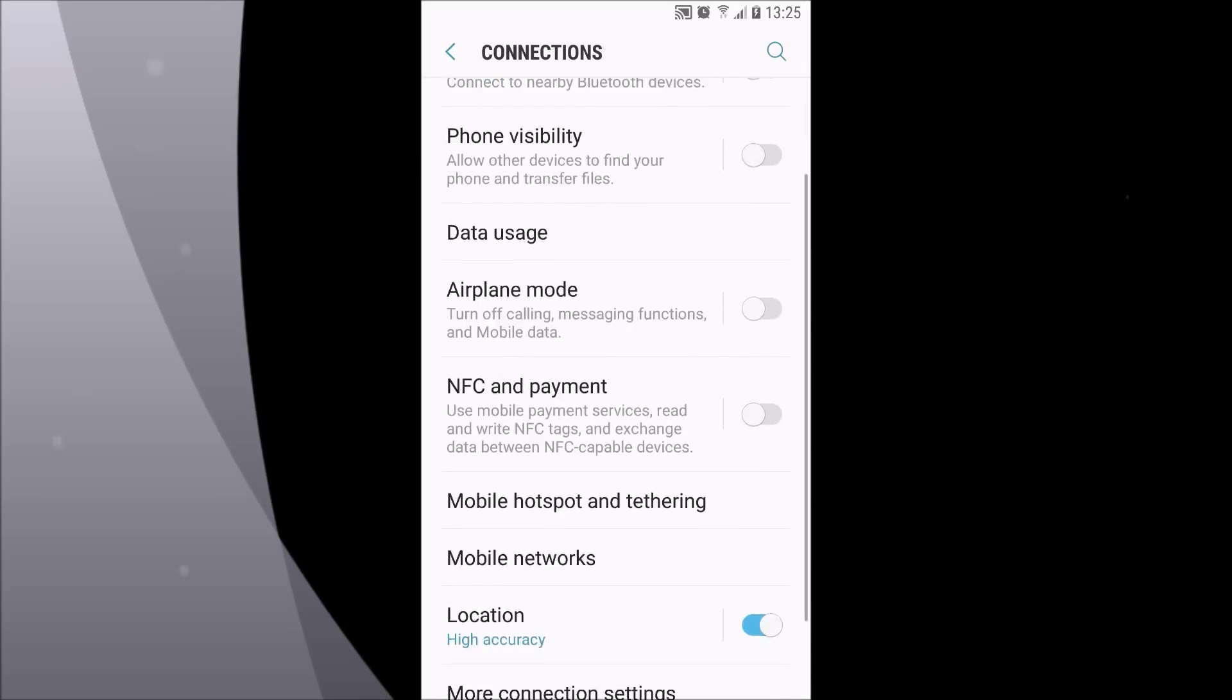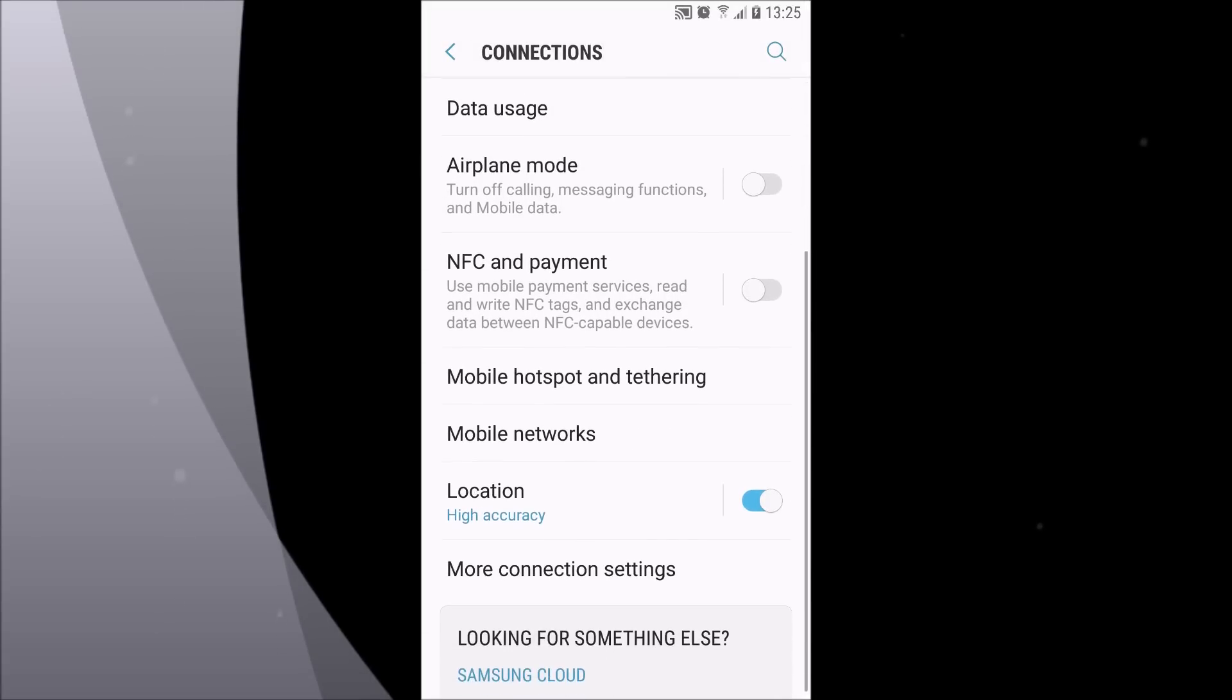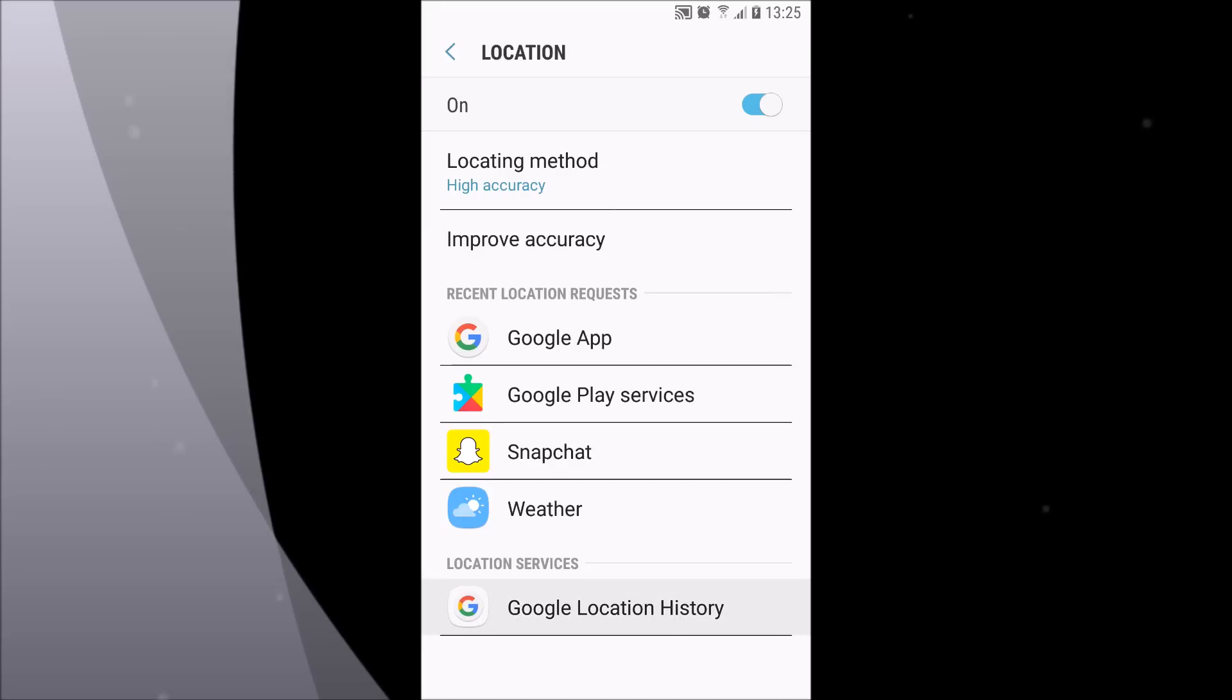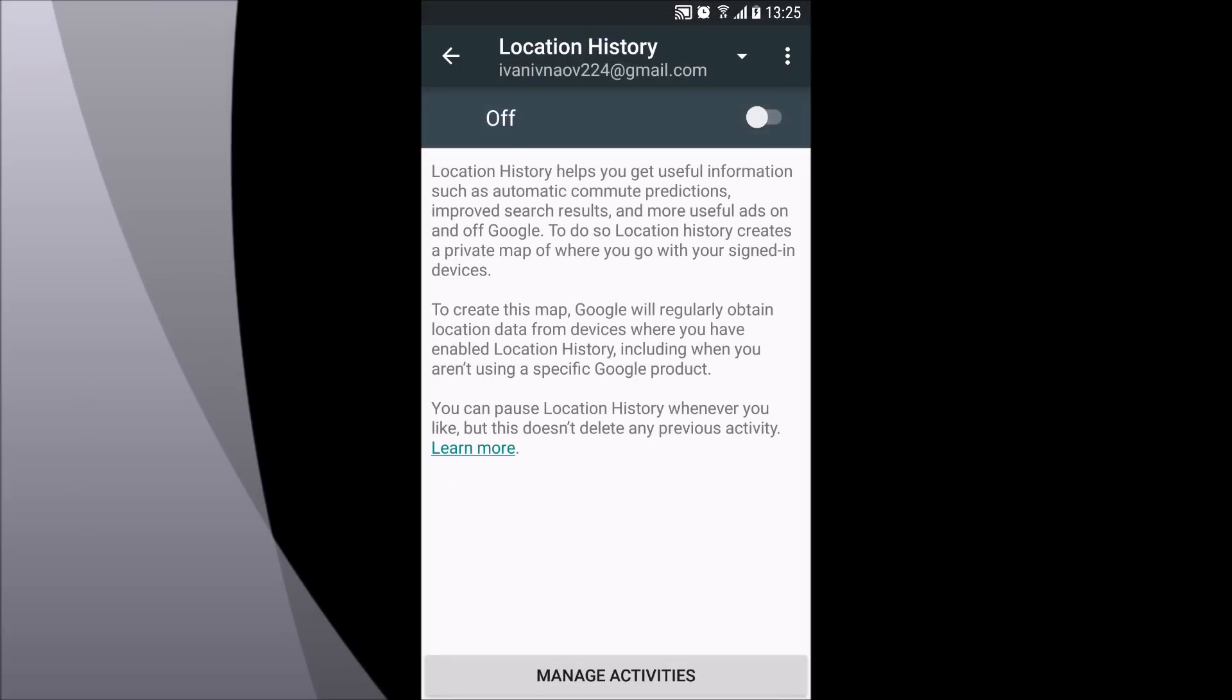This is one of the biggest drainers of battery in Android devices. Go to location history and be sure that it is turned off because this is one of the biggest battery drainers.